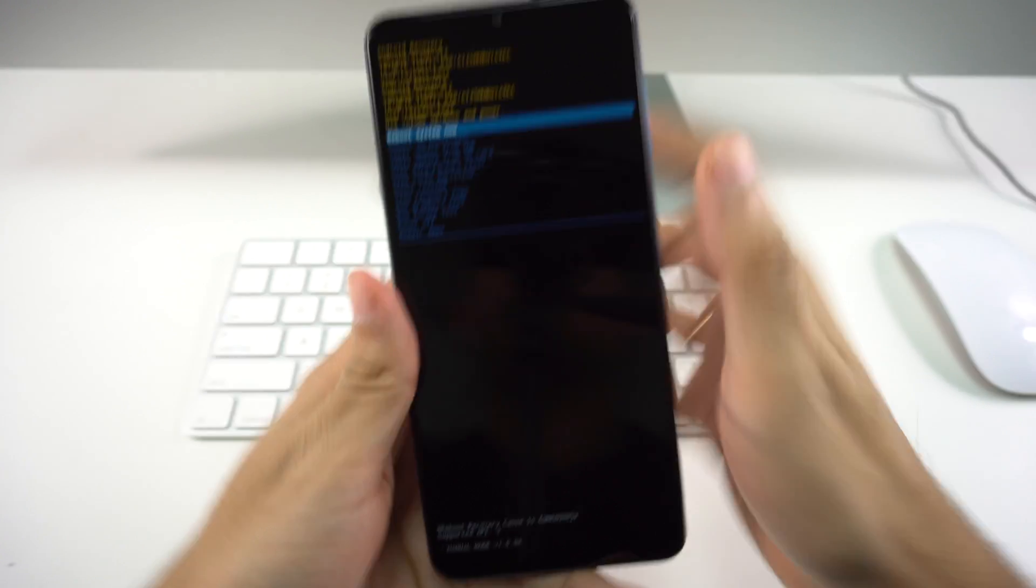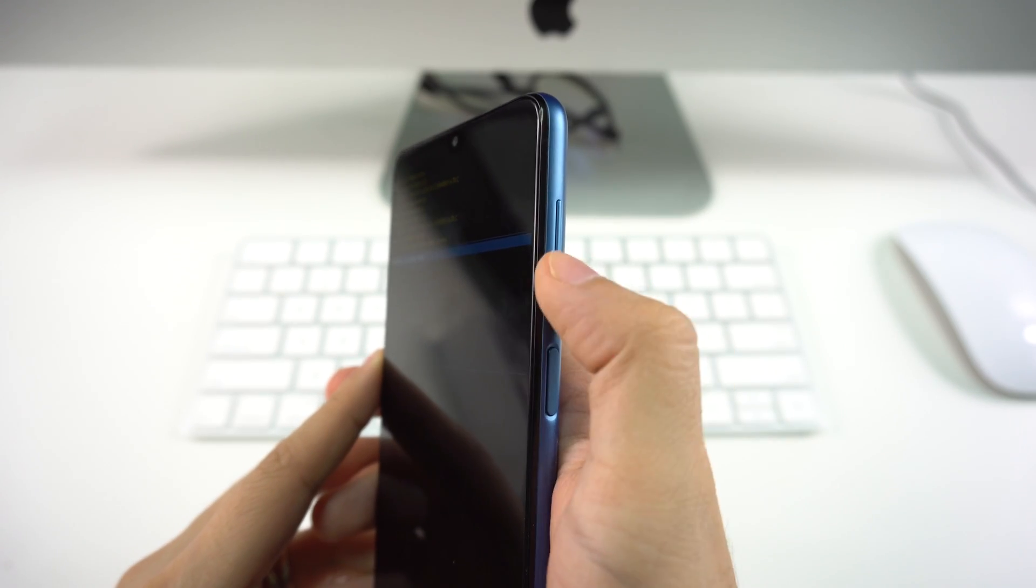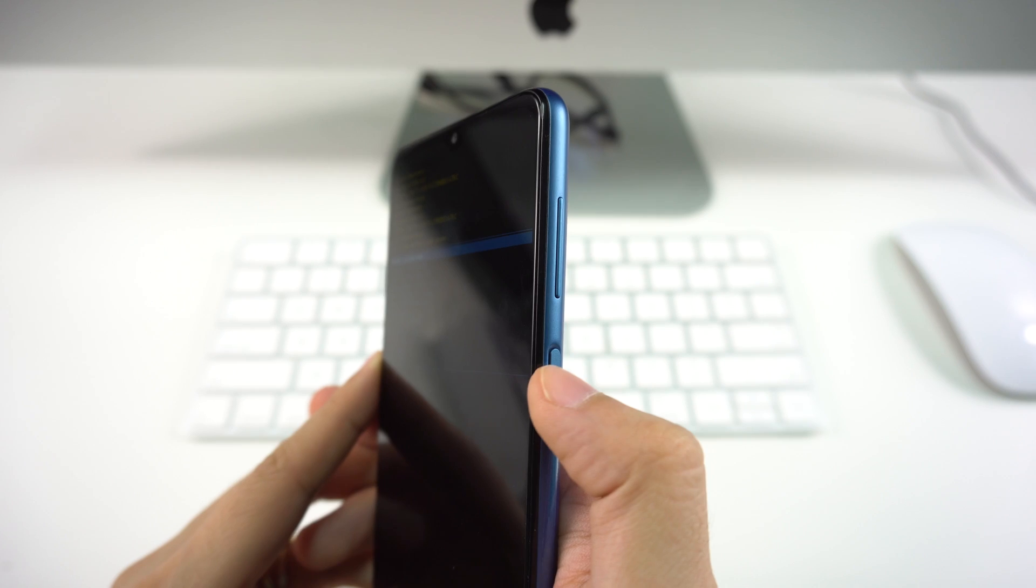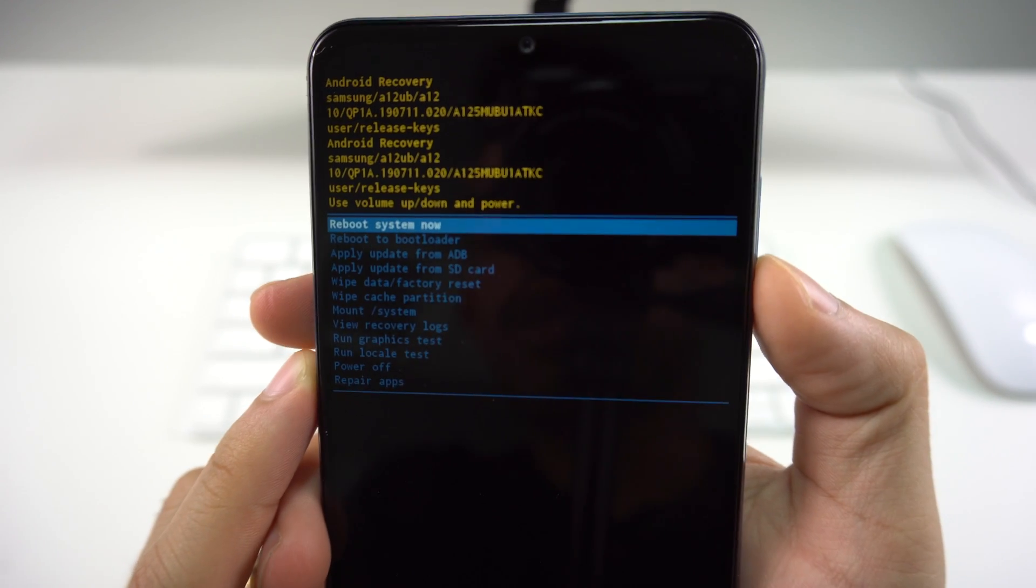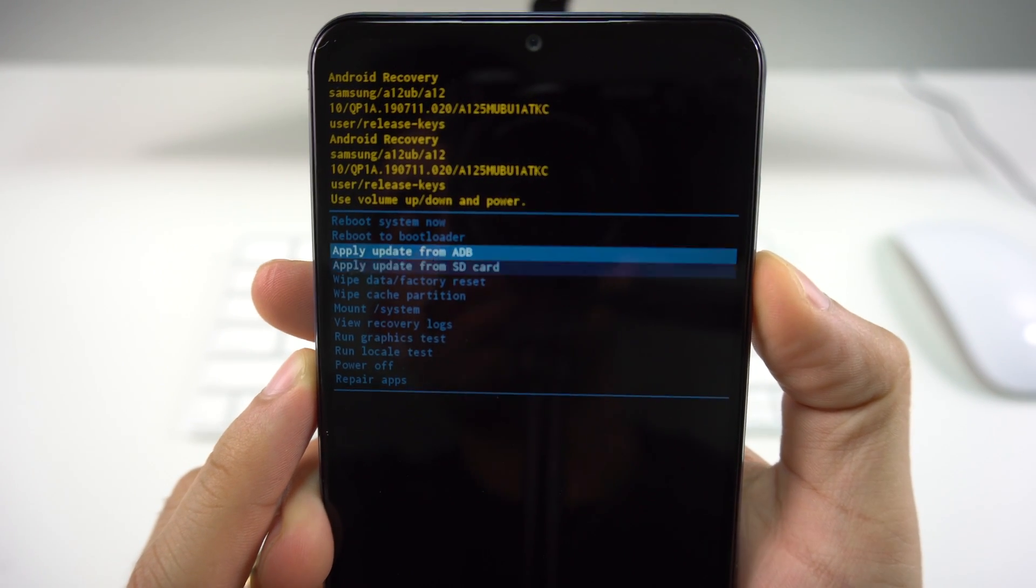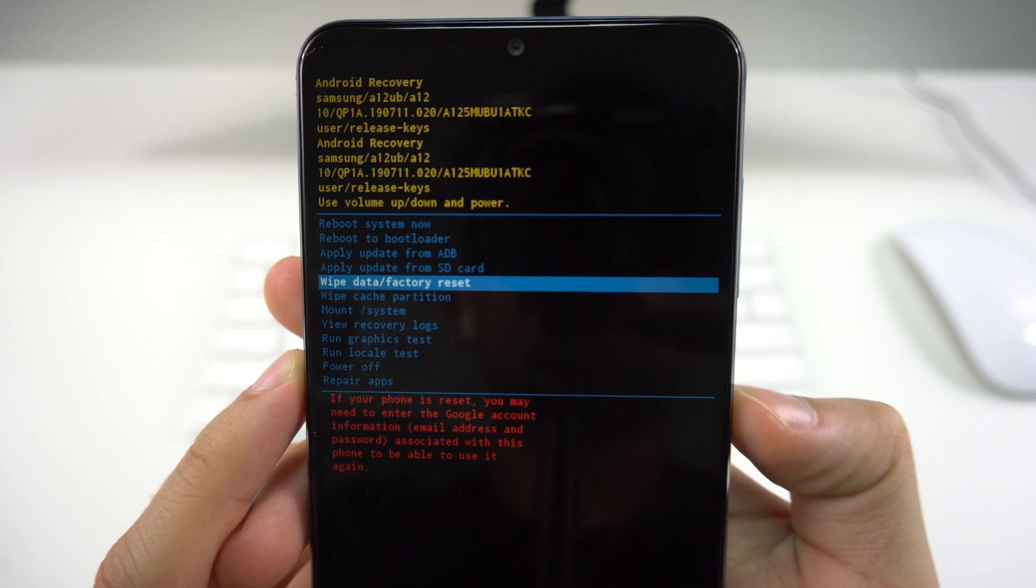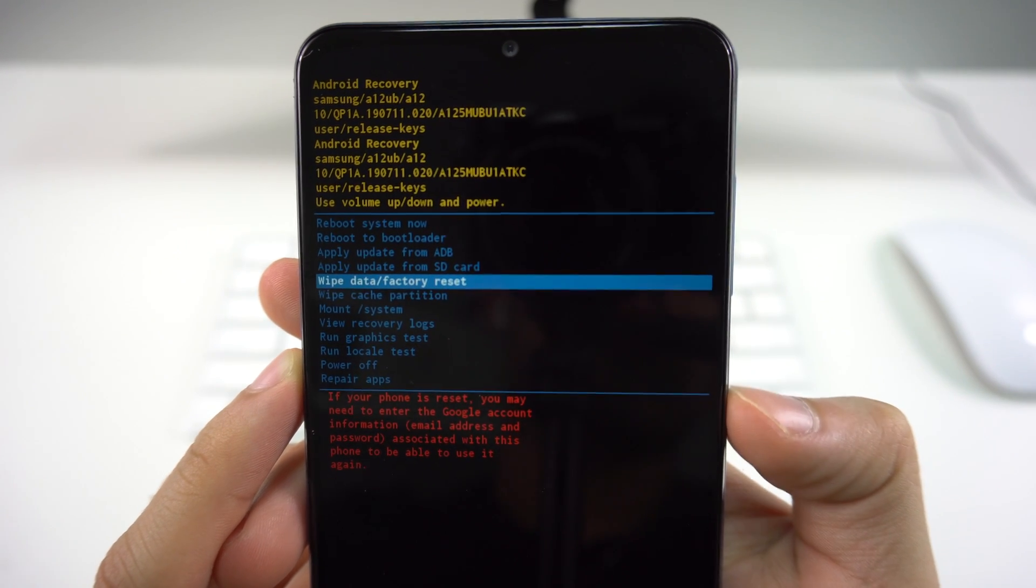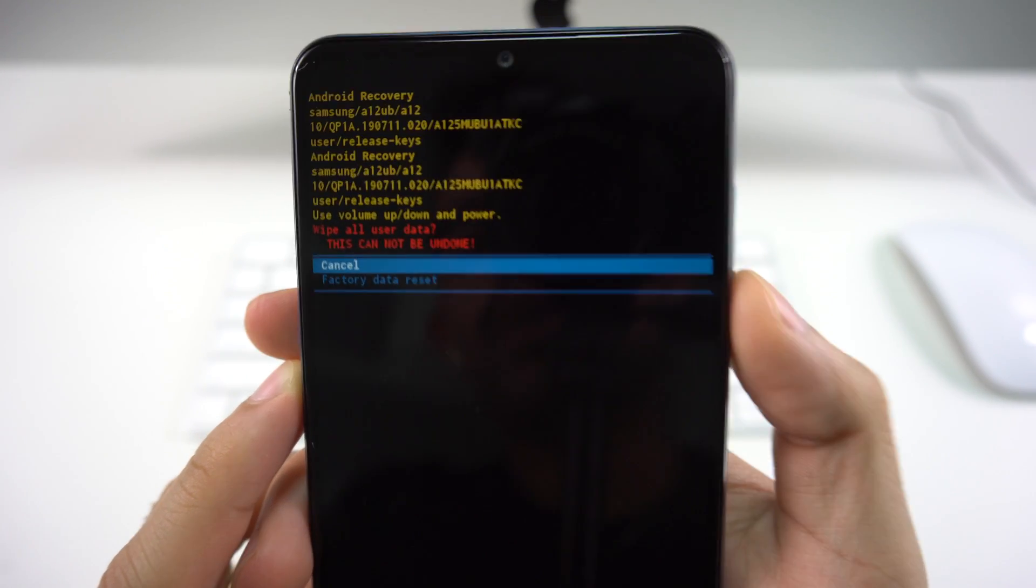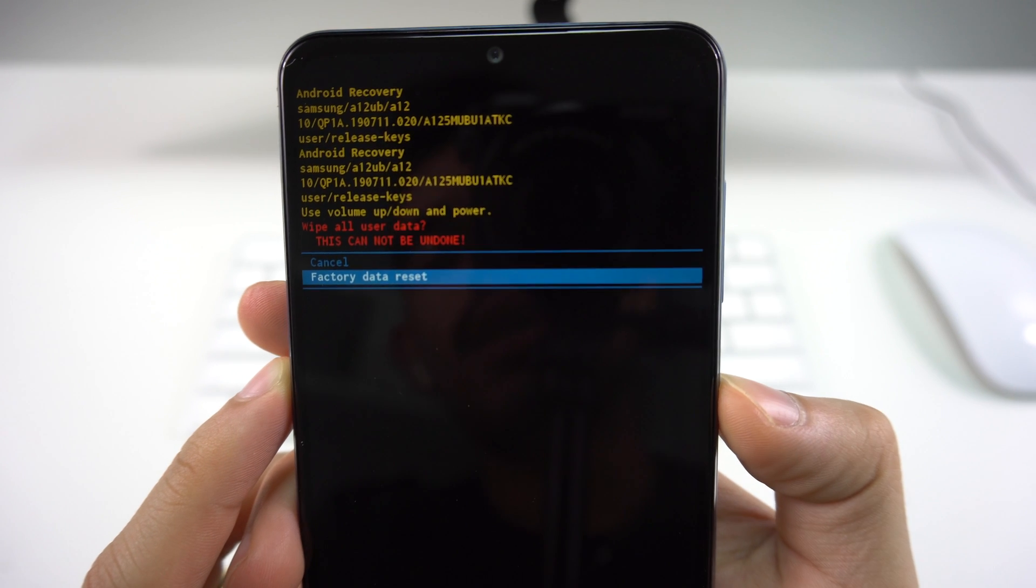Right here in this menu, you're going to be using volume down and up to move and power to select. We're going to go right here on the option that says Wipe Data Factory Reset. We're going to select the side key button right here. We're going to select Factory Data Reset, and now the phone is going to start doing the whole process.